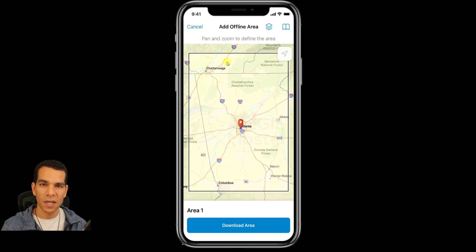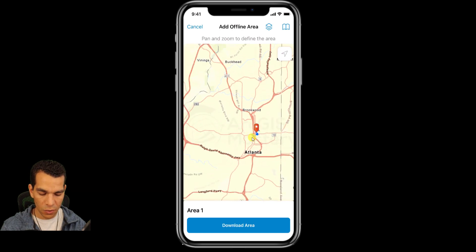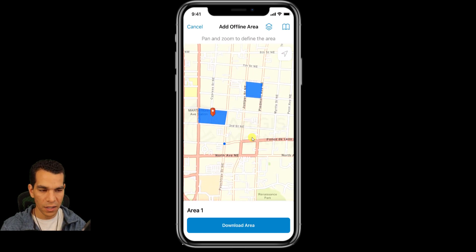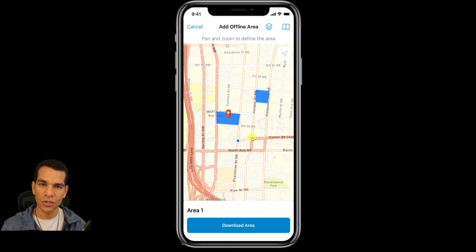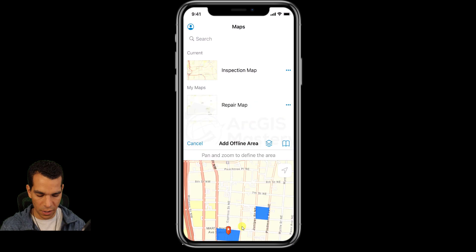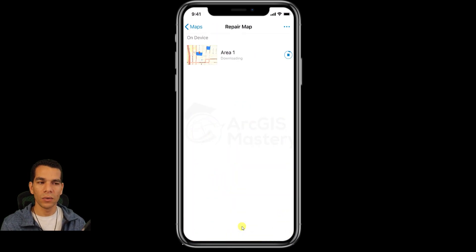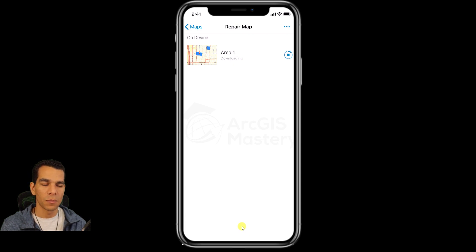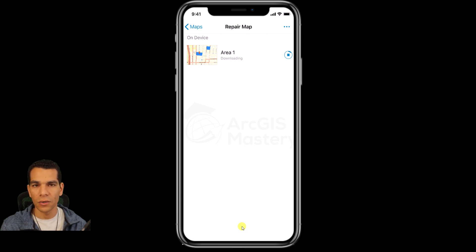When you tap 'Add offline area', it asks which area you want to save. The rectangle shown will download all maps and data inside it — this is the maximum size. You can zoom in and pan to define a smaller area. Once you tap 'Download area', it will download all features, attachments, and base maps for that area.